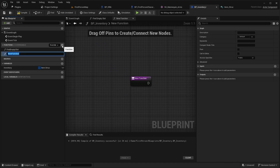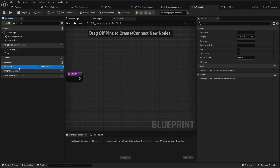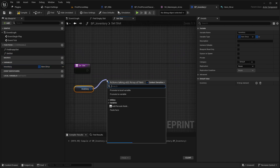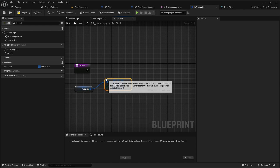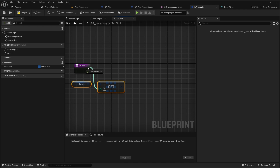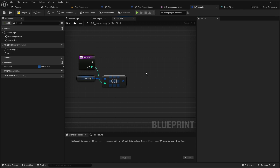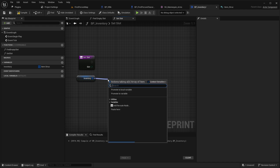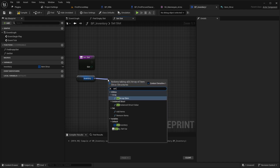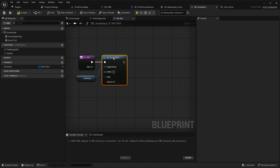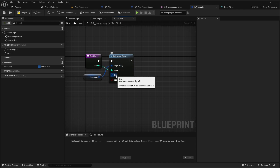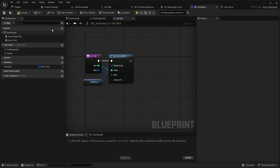Add another function called 'set slot'. Get the inventory, make a copy, put that into the input, and call the input 'slot'. Out of the inventory, use 'set element' — the slot input will be the index, and the item will also be an input. That is our set slot function.